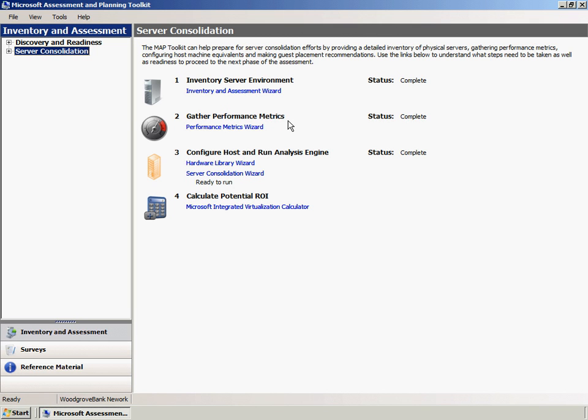The second step is to run the Performance Metrics Wizard that collects performance and utilization information from remote computers. The Performance Data Collection duration is an important configuration when running the Performance Metrics Wizard. The duration needs to be long enough to capture an accurate snapshot of the highest server utilization periods.